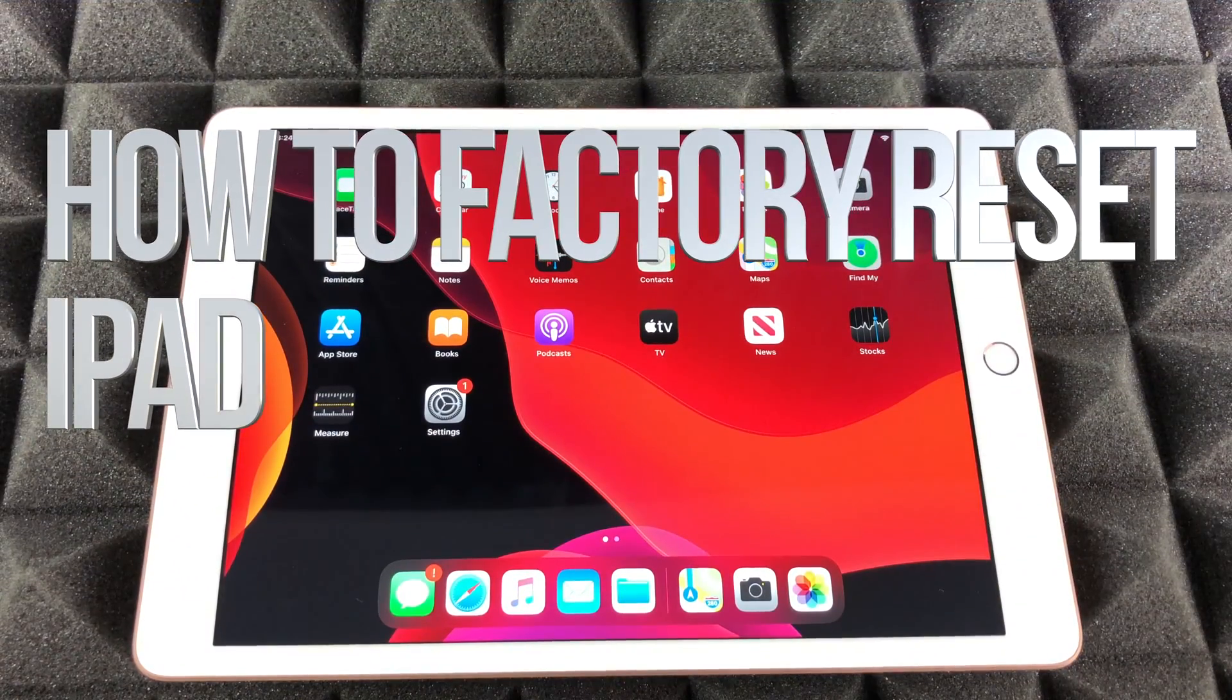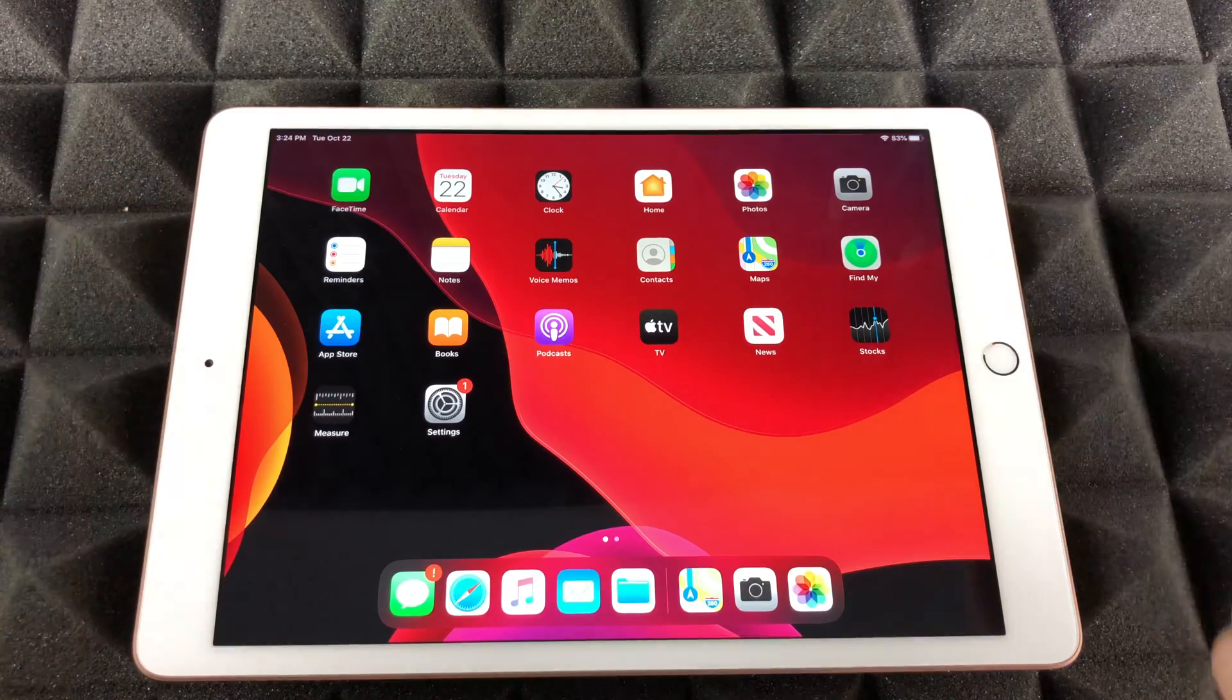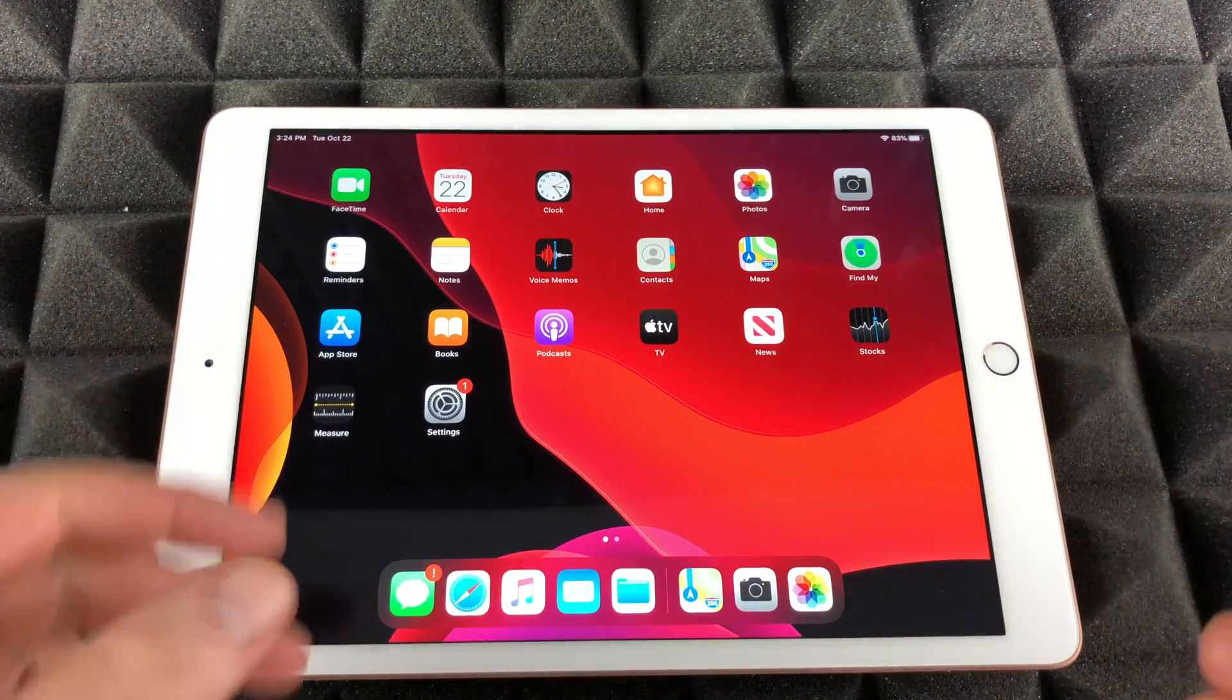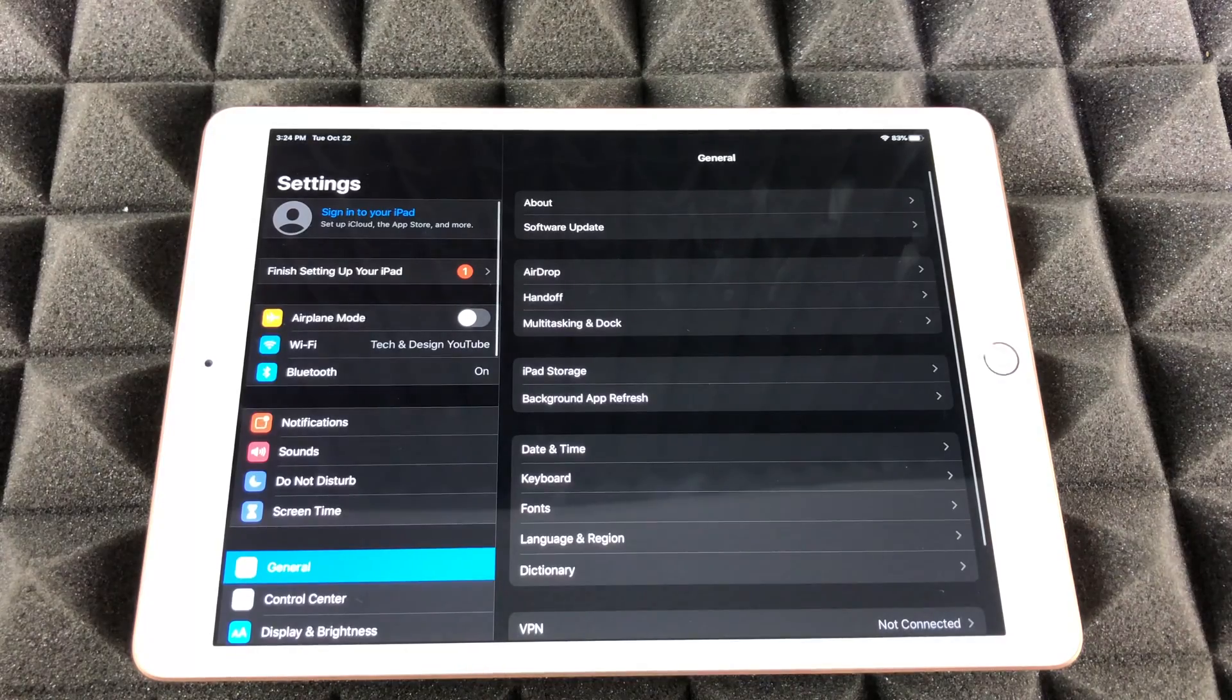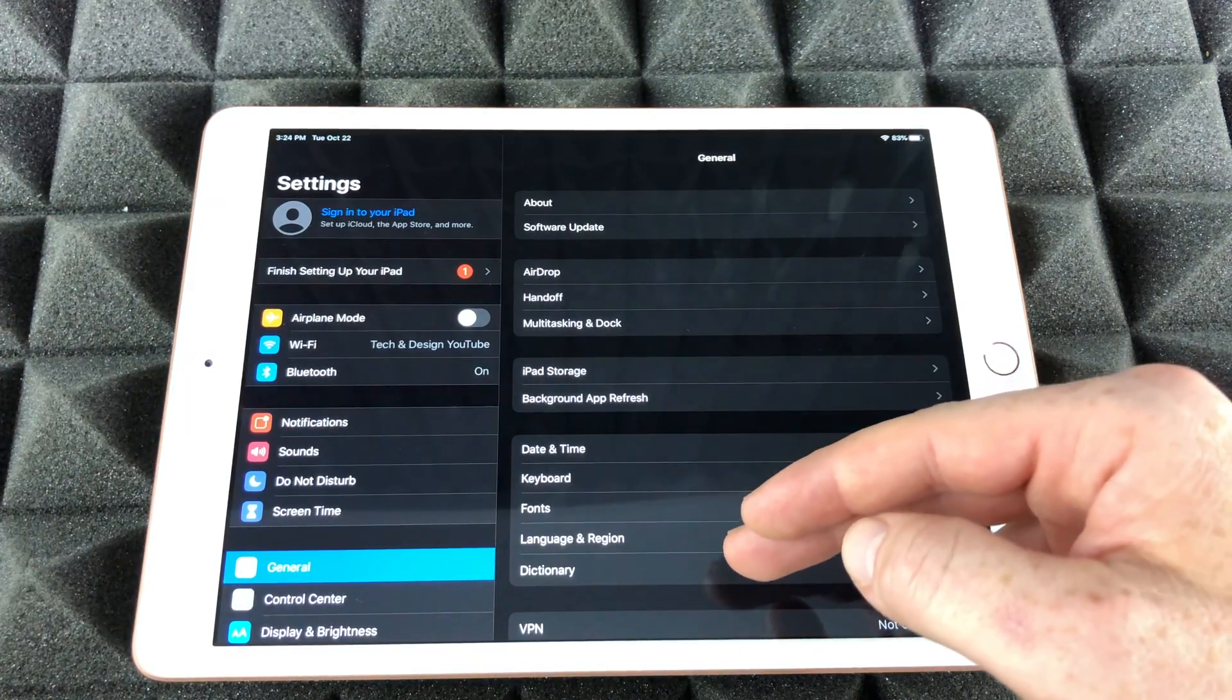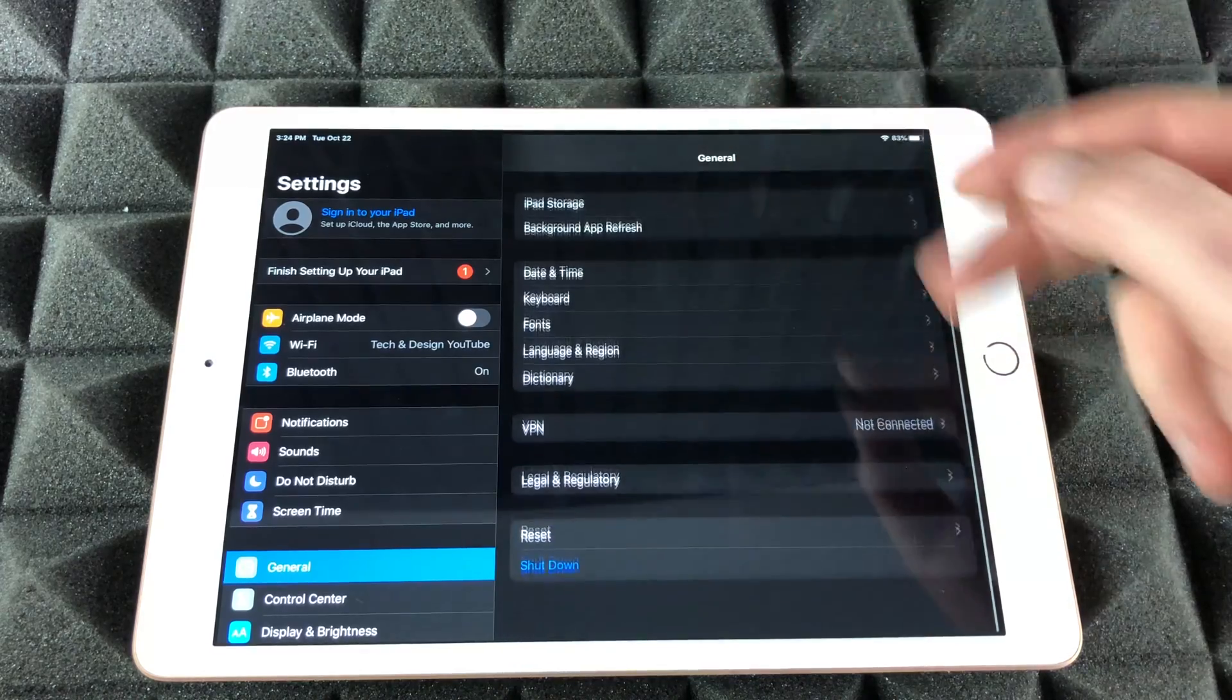Hey guys, on today's video we're gonna be restoring this iPad, so that means we're gonna erase everything from it and start from zero. Let's just go right into your Settings. Under your Settings, we're gonna go into General.